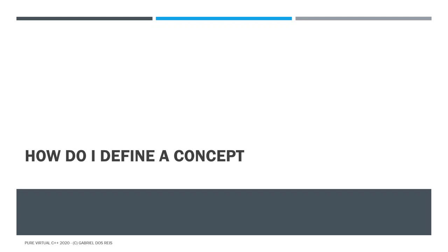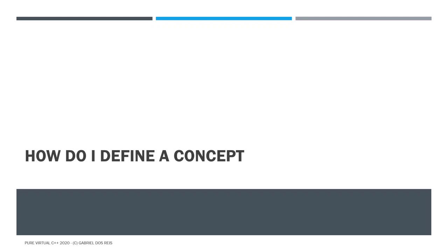Now, how do you go by defining your own concept? I will get there shortly, but do remember that concepts are compile time predicates. Now, in the context of the problems that we have, which is that we have a table that we want to ensure doesn't have a hole in it. All the entries are filled linearly from zero up to the end. There is no hole in between. I call that a retractable space.